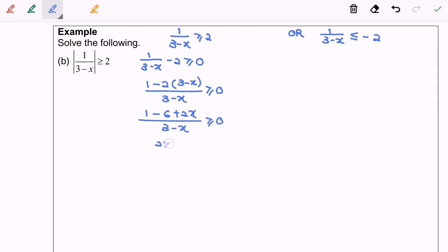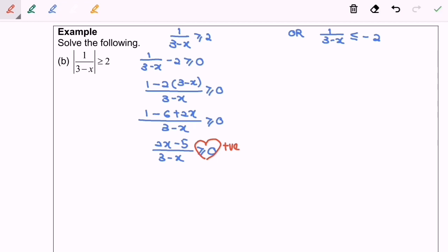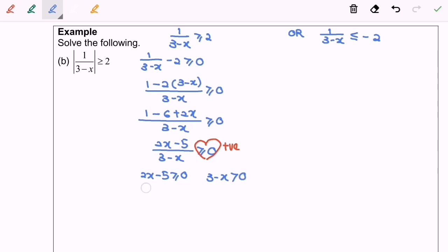Simplifying, we get (2x minus 5) over (3 minus x) greater than or equal to 0. Since this is the simplest form, it is time to decide the sign — it is a positive value. Now I'm going to split the situation. Remember, every time we split we must assume it is always positive: 2x minus 5 greater than or equal to 0, and 3 minus x strictly greater than 0, because the denominator cannot equal 0.